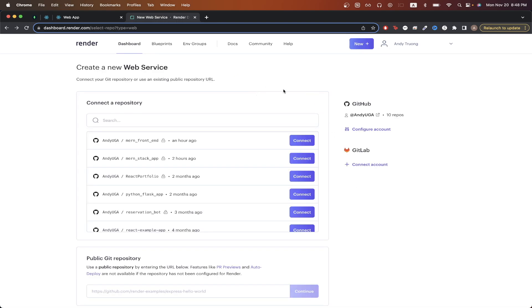Once you're on this page, depending on how you set up your Render account, you should see either all your GitHub repos or just some of them. If you don't see your GitHub repo in the list, just click Configure Account and follow the instructions to give Render permission to view your repo. Once you see your repo, just click Connect.